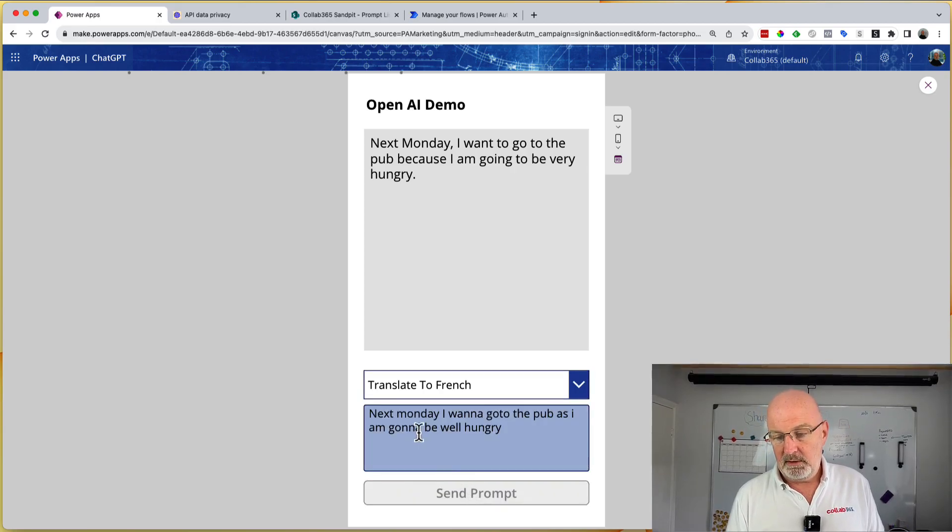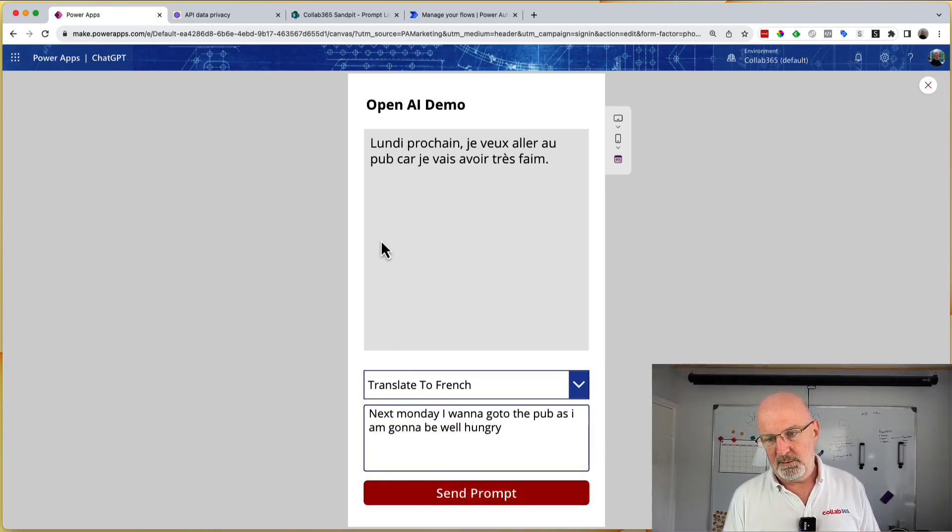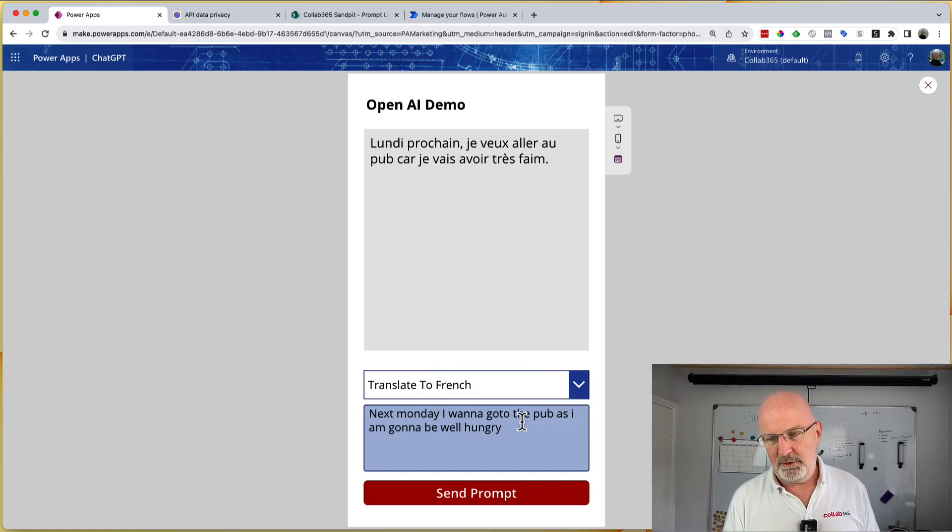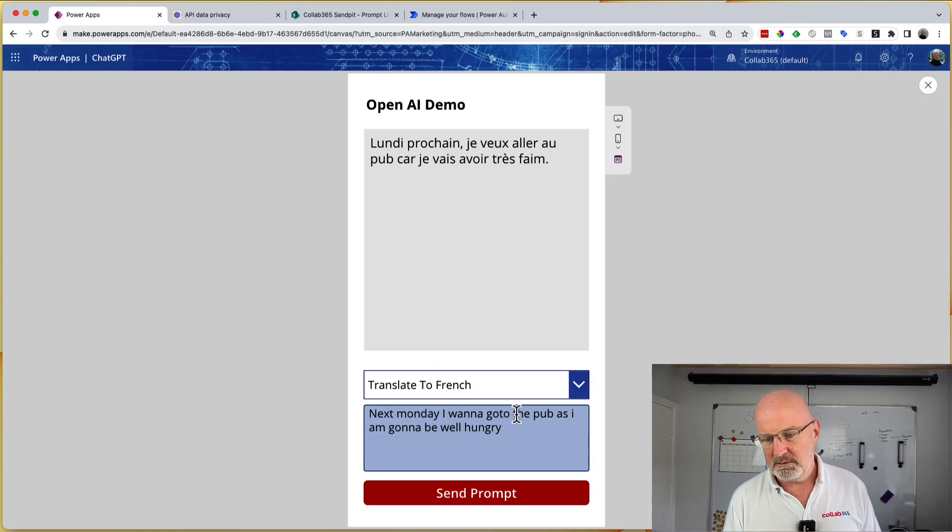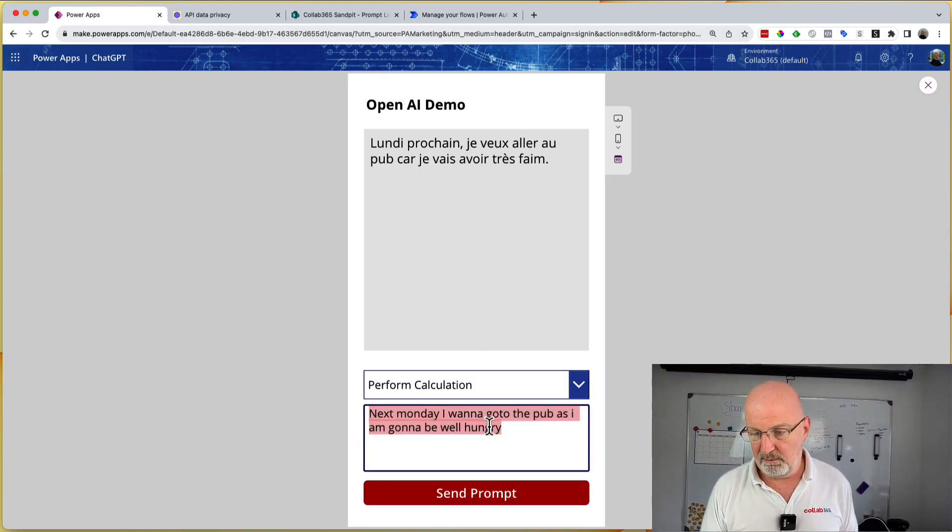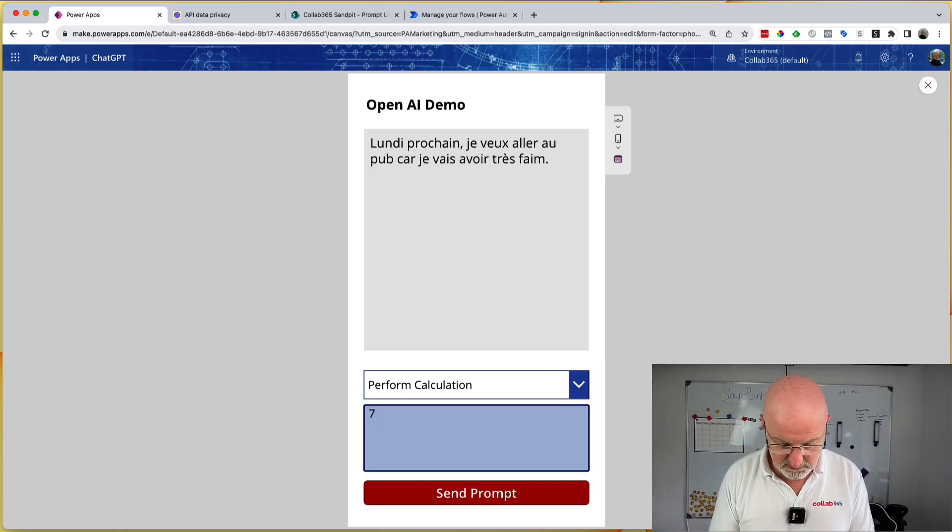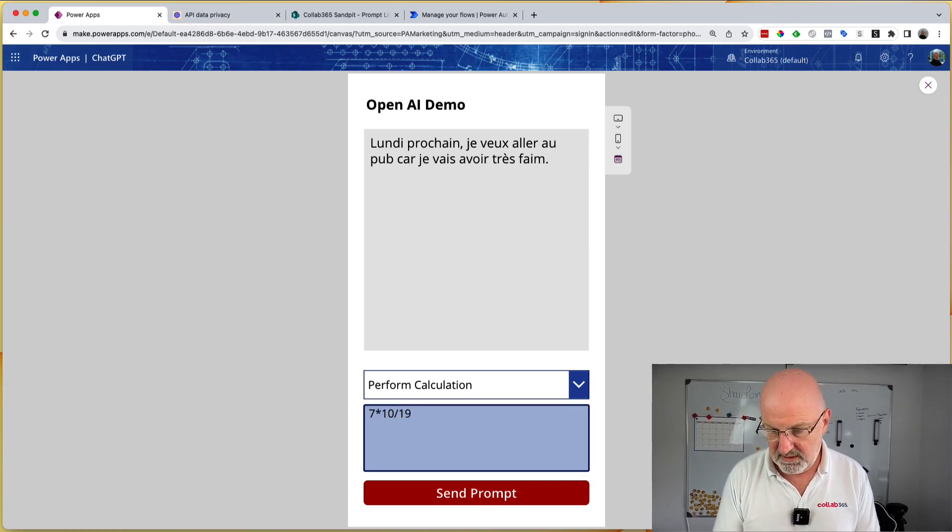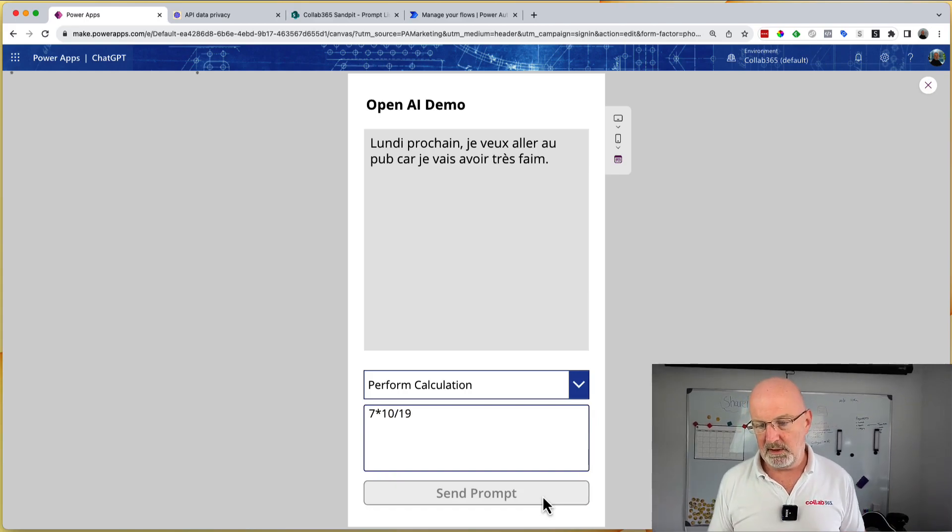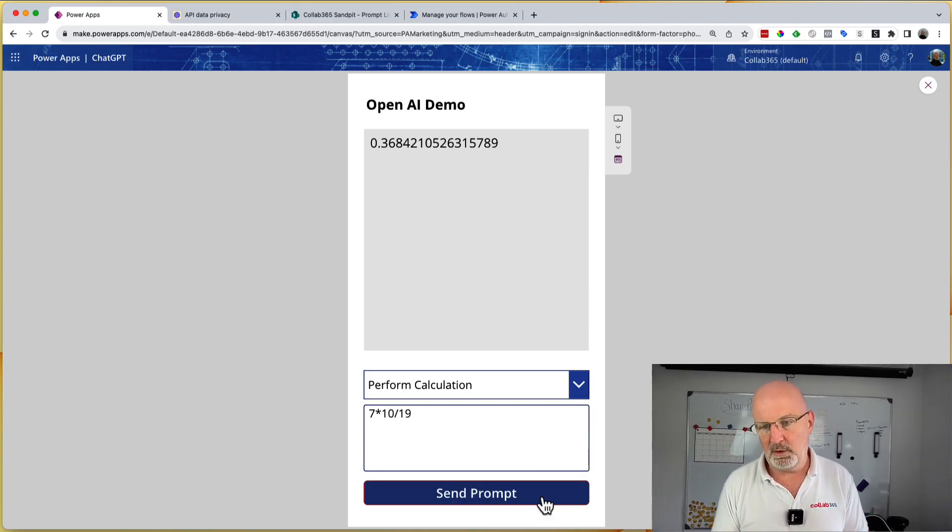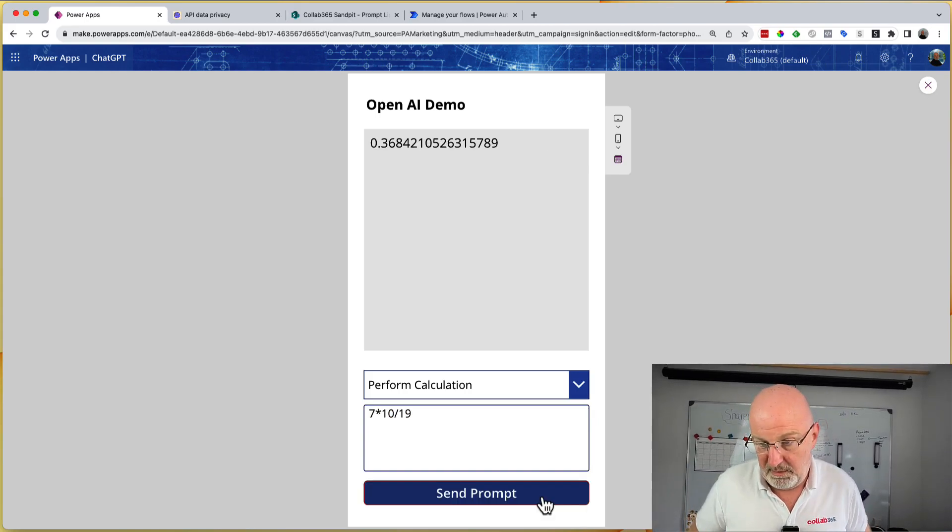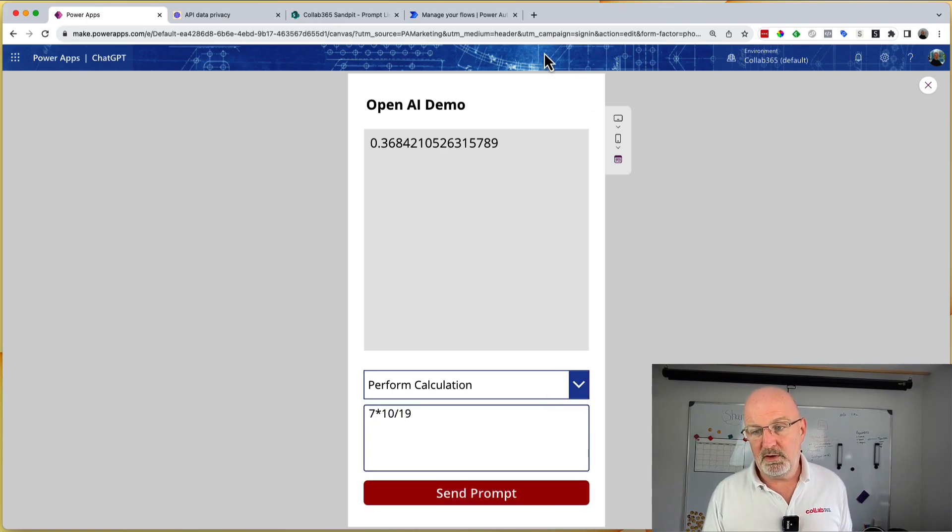So here we go. I'm not going to be able to say this is right, but I presume that's right in French. If you are French, just let me know. I've also got another one here, which is perform calculations. So for example, if I wanted to do seven times 10 divided by 19, I can do calculations as well. 0.36. And that's giving me a nice answer. You might find a use for that.